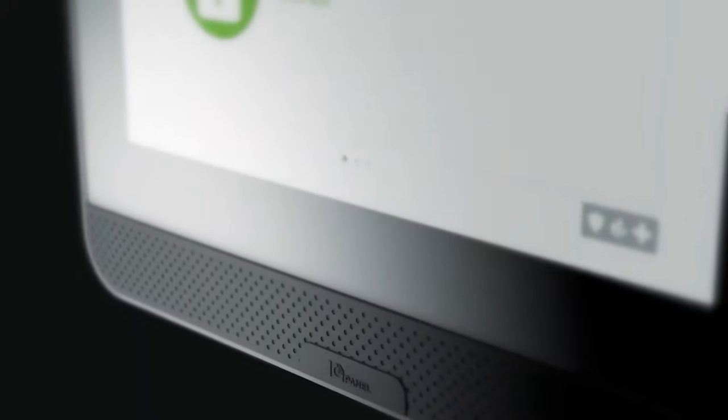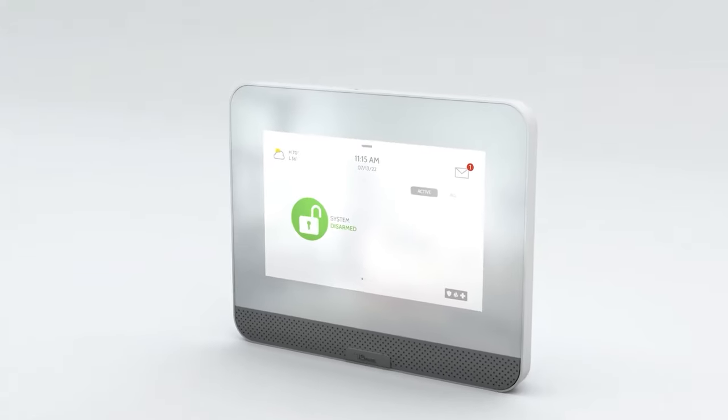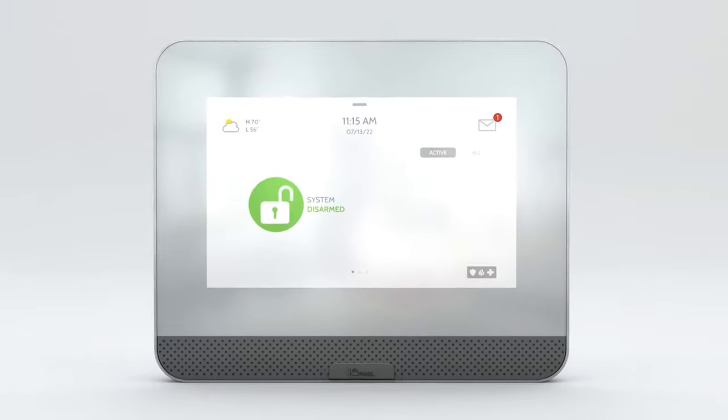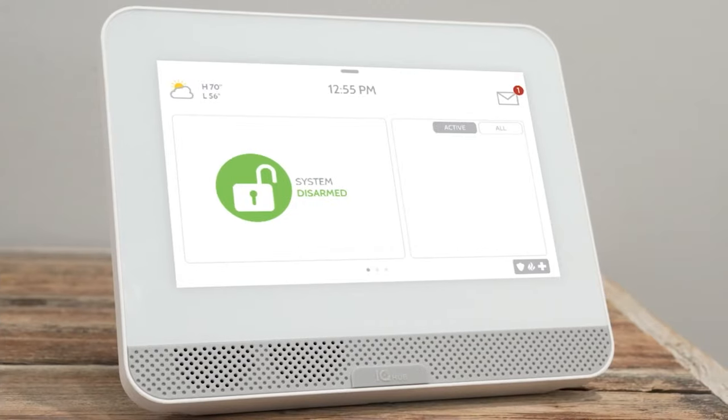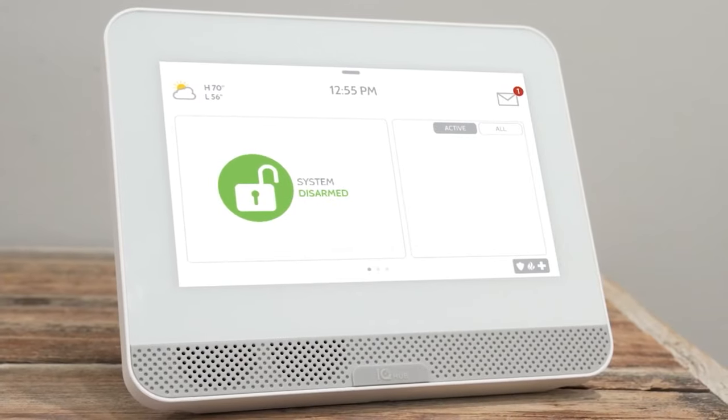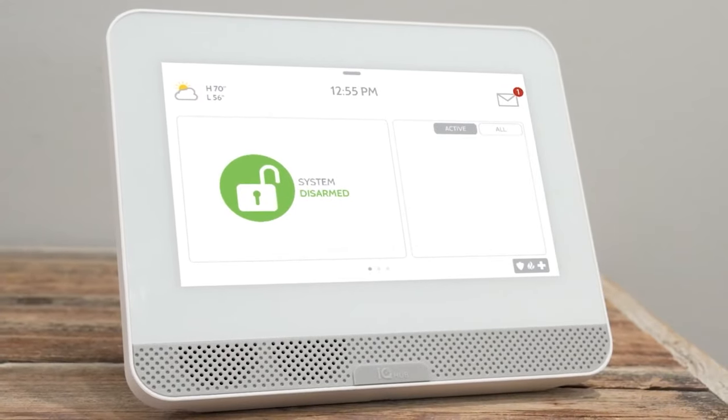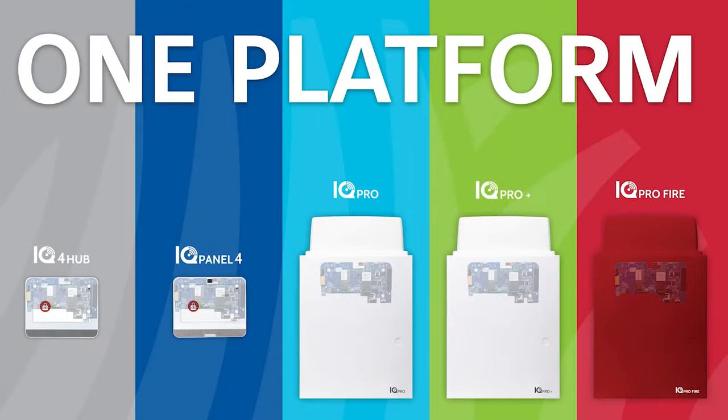Affordability without compromise. Meet IQ Hub, the most affordable all-in-one panel that has everything you want without compromising the quality you expect from the IQ platform.